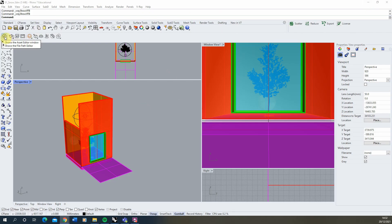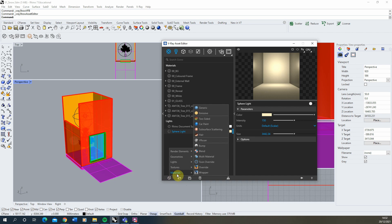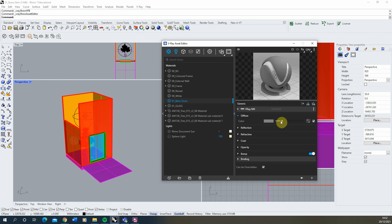We're then going to create a material with this height map in place. We'll open up our V-Ray Asset Editor, go down to the bottom left to 'Create Asset', create a new material — we're going to create a Generic material. For this first snow I'm going to call this just 'basic snow texture', and all we're going to do is make the color of this material white.